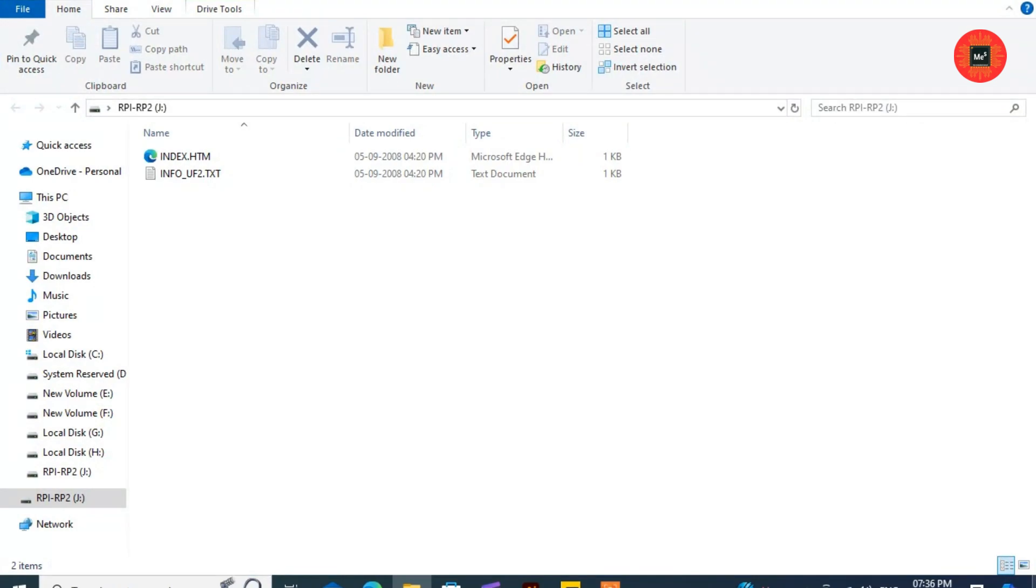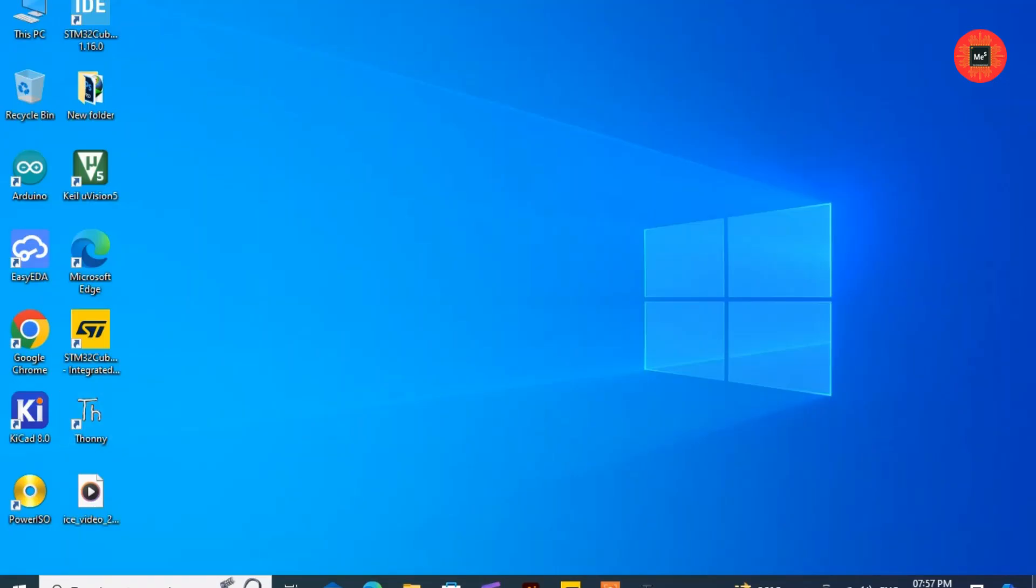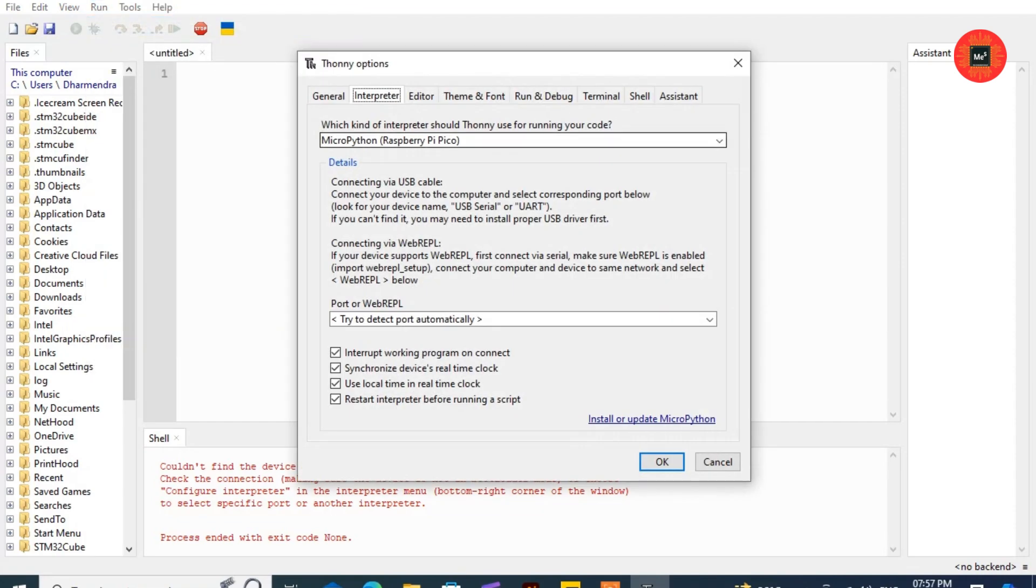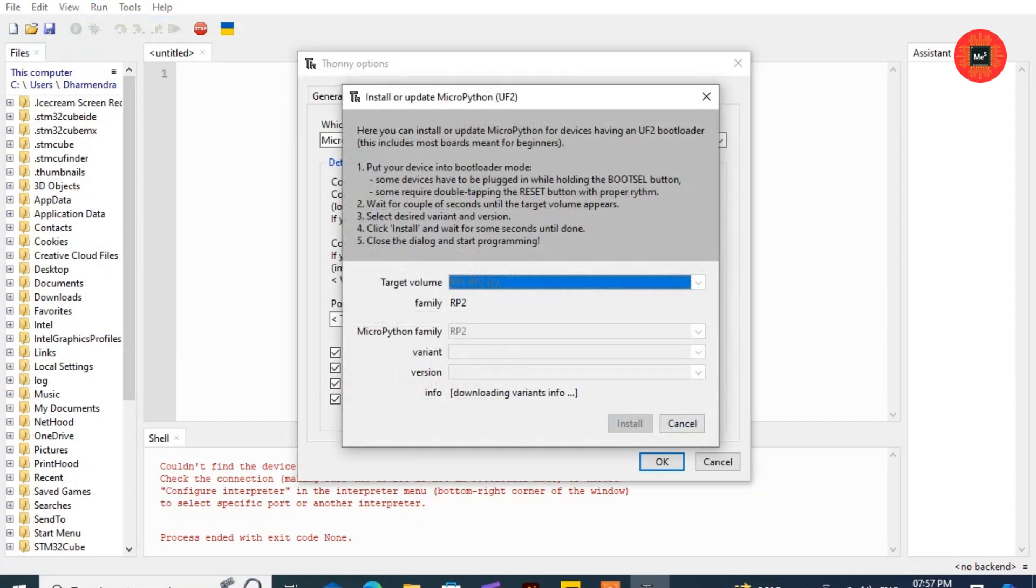Open Thonny IDE and click on the Run menu and select Configure Interpreter. Now click on Install or Update MicroPython.